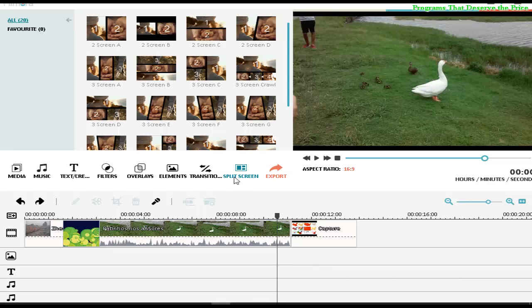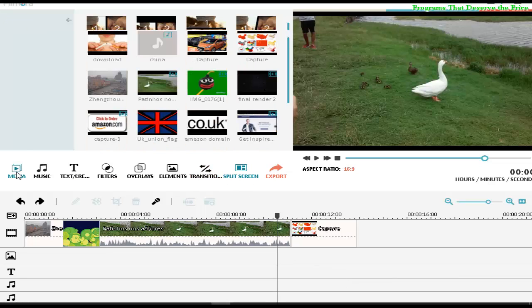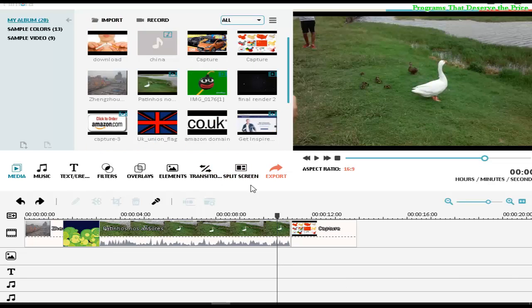Hello people, welcome to Programs That Deserve the Prize. Today I'm going to show you how to split your screen, or how to make a video gallery.